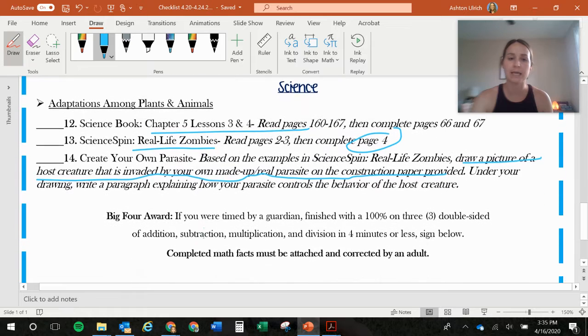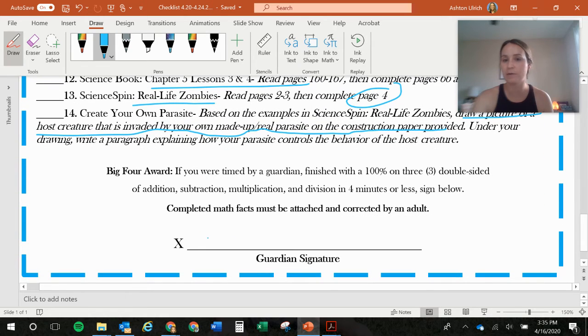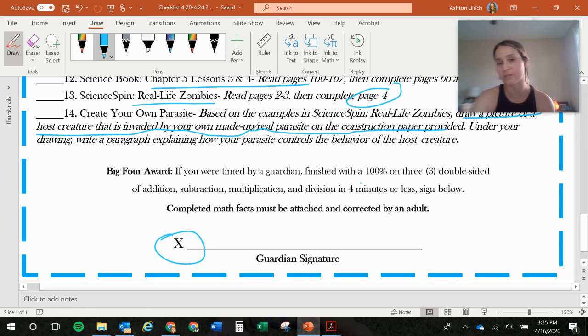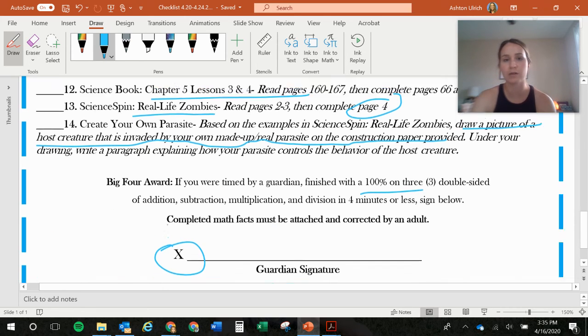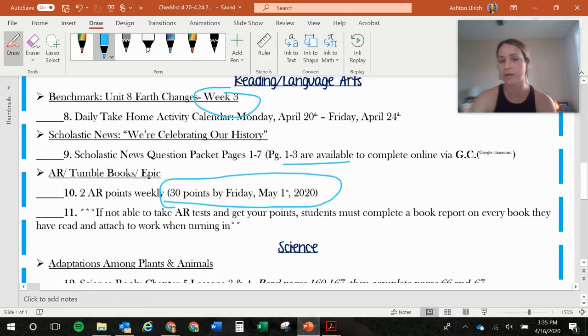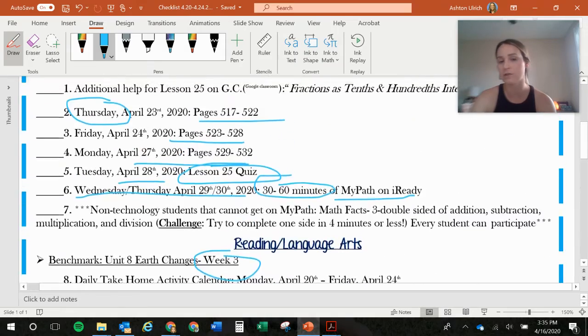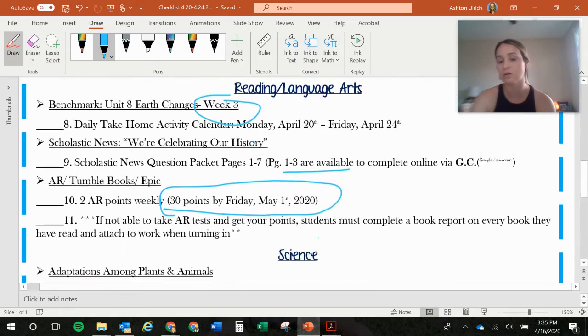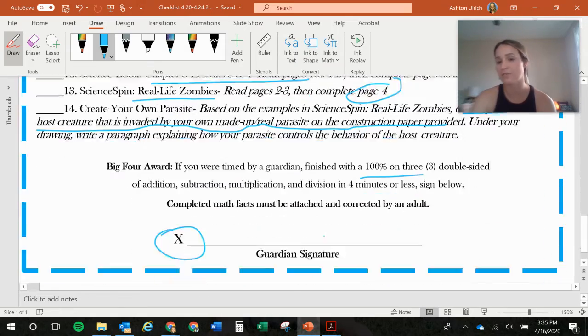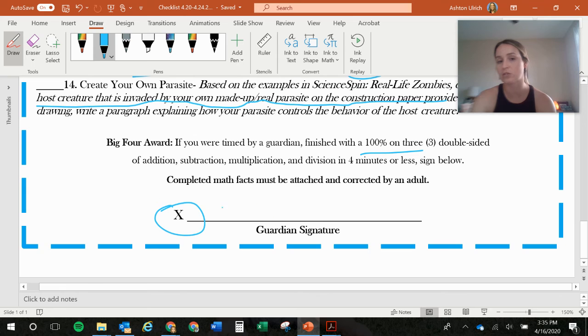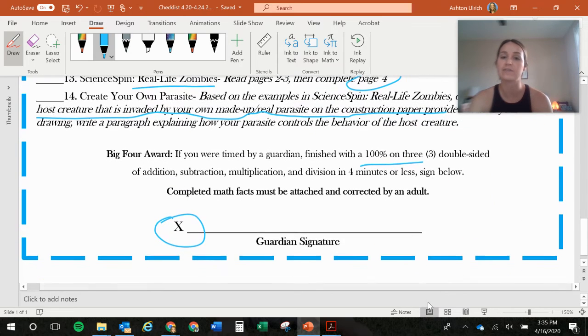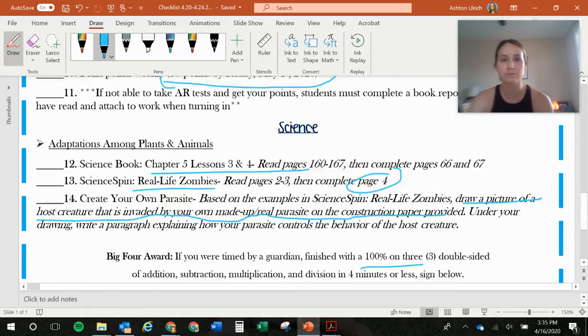And then this is just for the big four award again at the bottom. Make sure you get that signed and everything has been graded already and it's 100%. If it's not graded, we're not going to do it. We have all this to grade for all of our students and we don't have time to grade the math facts as well. So make sure an adult grades them before and it's 100% if you're going to turn it in and that they have signed below.